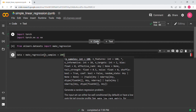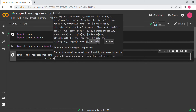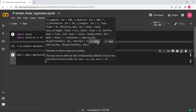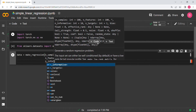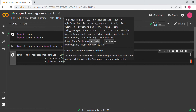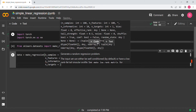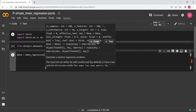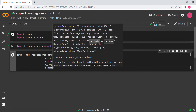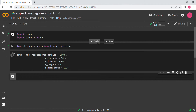The second parameter is number of features — let's keep it at 10. Then number of informative features — we'll keep it at 8. Then number of targets — that has to be 1 because we only have one y value. And random state — I'm using 1234. Let's hit enter and see whether it runs.